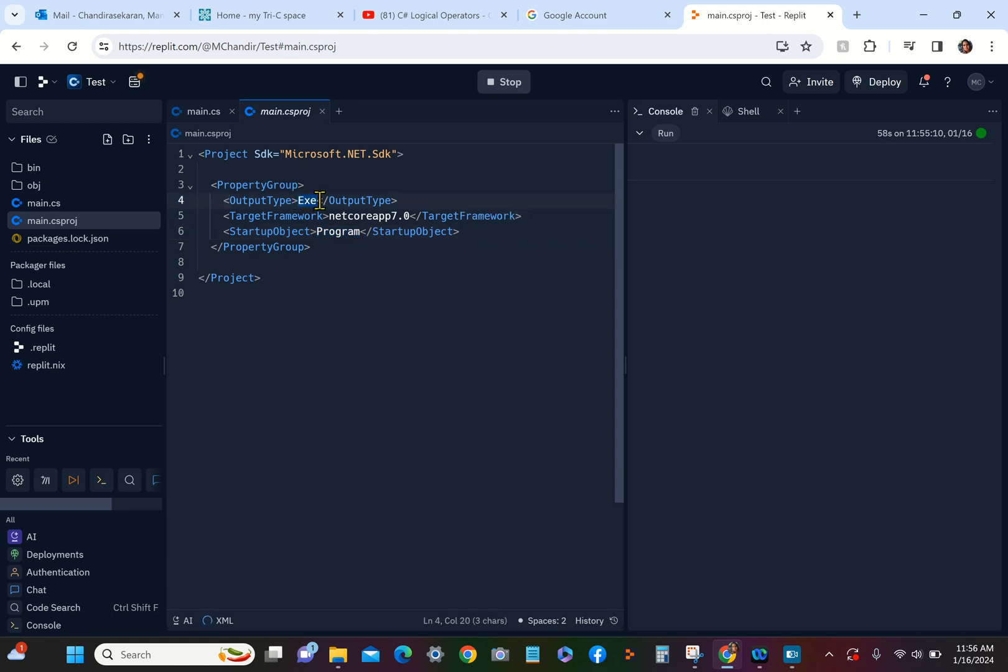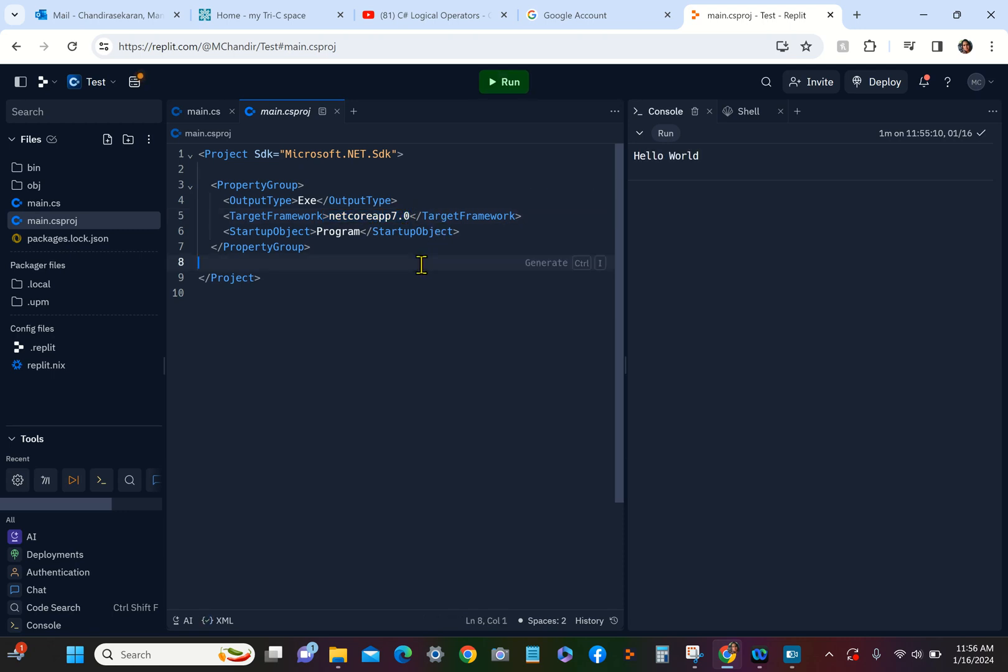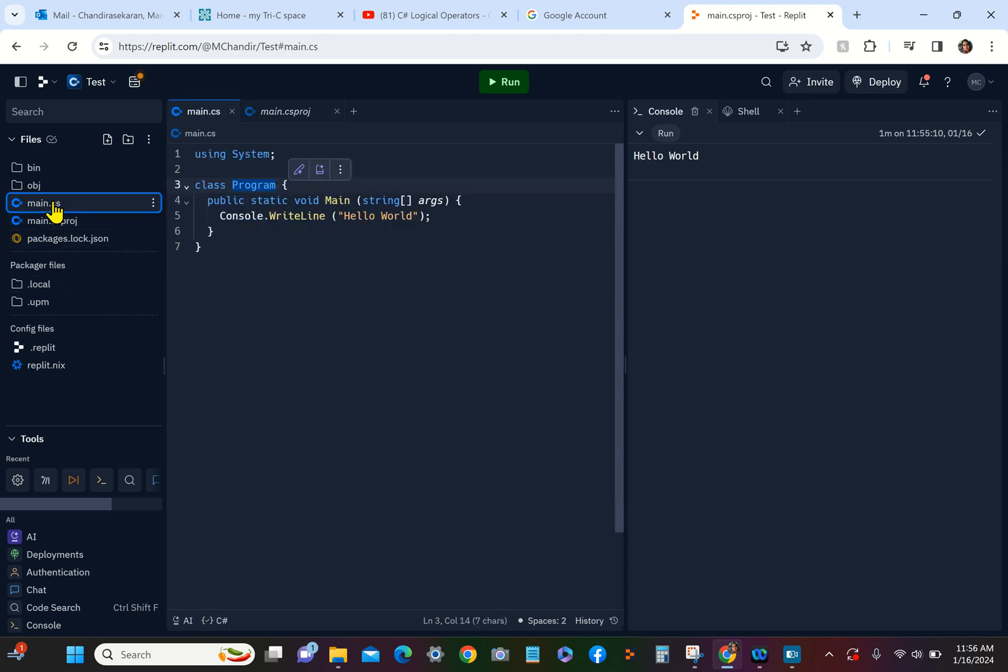An .exe file. And then it is telling you that it is using the .NET Core App 7.0. That is the version of your software. While we were exploring this, we can see that the Run produced an output here in the console window: Hello World.